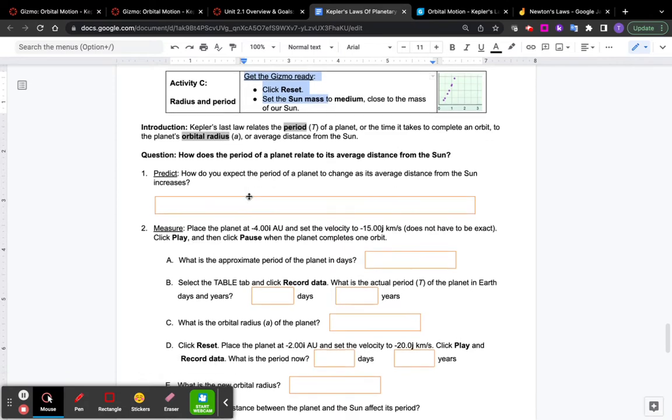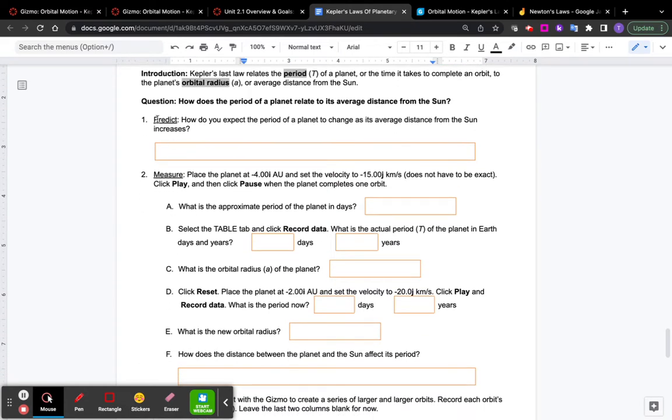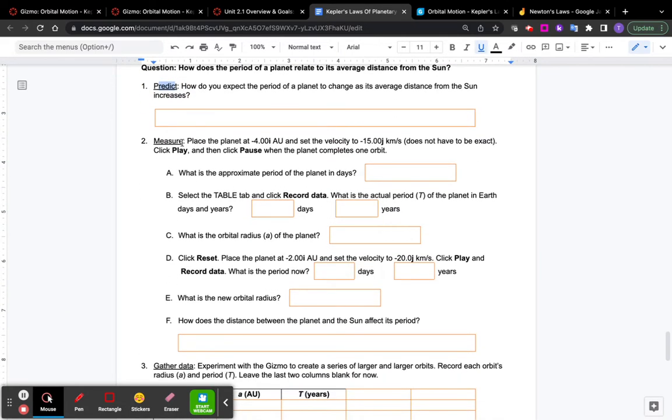So the first question is to predict. There's no wrong answers. Just answer what you think the answer is, but think about it. We'll just put anything down.